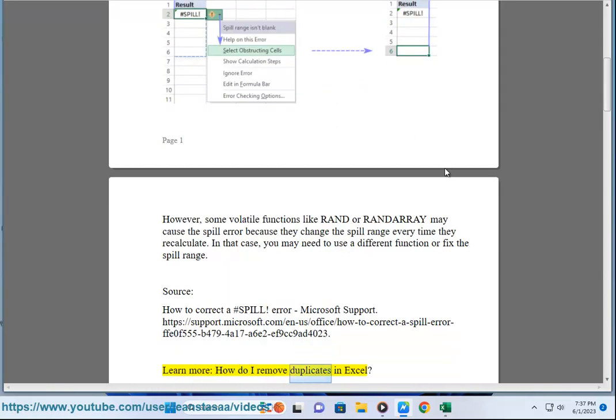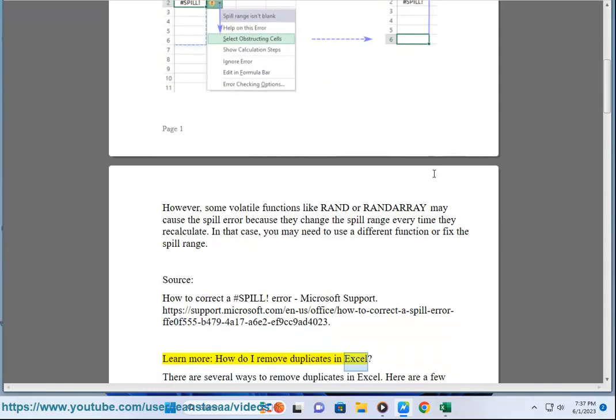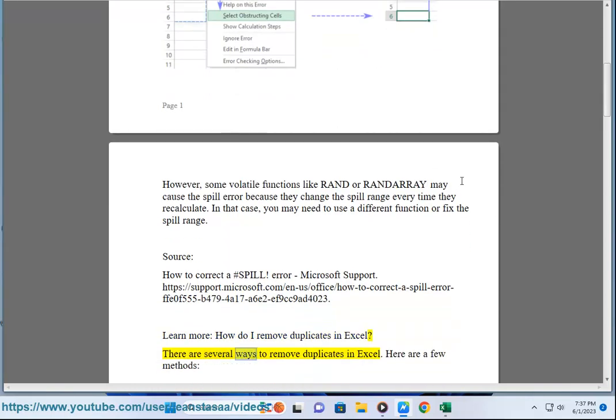Learn more: how do I remove duplicates in Excel? There are several ways to remove duplicates in Excel. Here are a few methods.